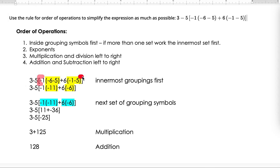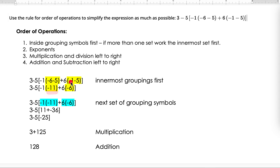Starting off here we have three grouping symbols: these brackets, and then these two sets of parentheses. We have to do the innermost parentheses first, so we're going to do what's in the yellow first because those are inside the brackets. Negative six minus five gives me negative 11, and negative one minus five gives me negative six. Everything else gets copied down exactly the way it is, replacing what's inside with the simplified forms: negative 11 and negative six.